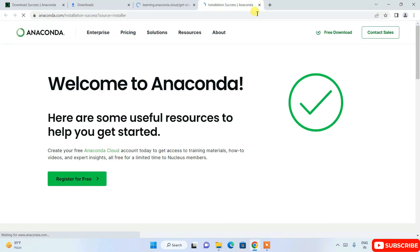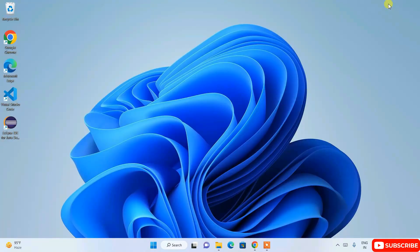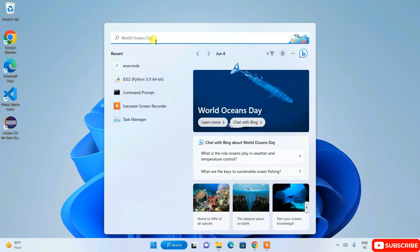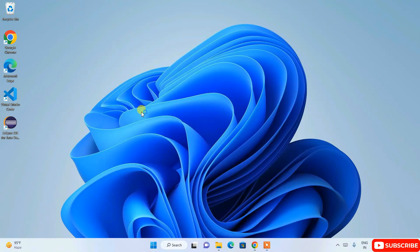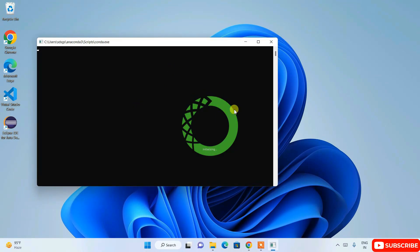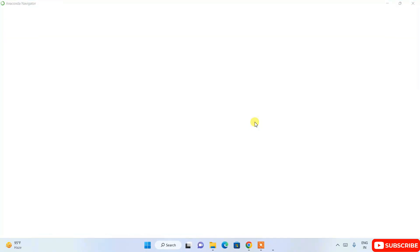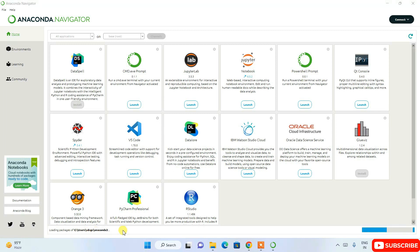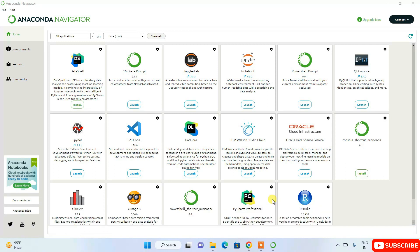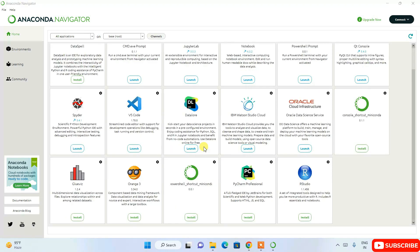It will automatically redirect to the browser — you can minimize that. Now that Anaconda is installed, click the search icon and search for 'anaconda.' You'll see Anaconda Navigator appear — open it. The Anaconda Navigator will start launching and loading packages; give it a couple of minutes and it will be fully launched.